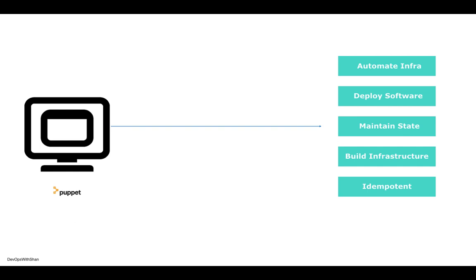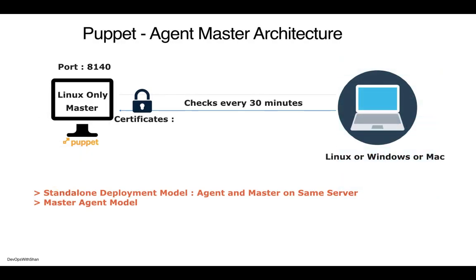Take an example of Puppet - one of the configuration management tools. It not only helps you deploy software, roll back these softwares, or maintain the state of your configuration, it also helps companies automate infrastructure. This means you can build virtual or on-premises machines, infrastructure resources, virtual networks, and storage using these configuration tools as well.